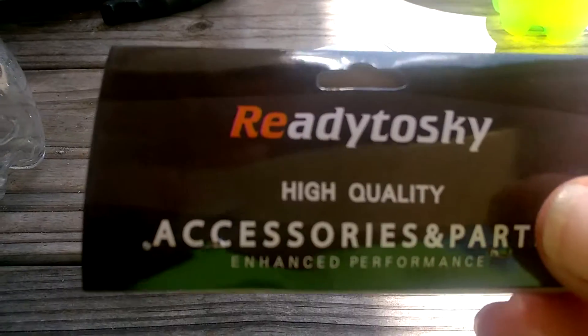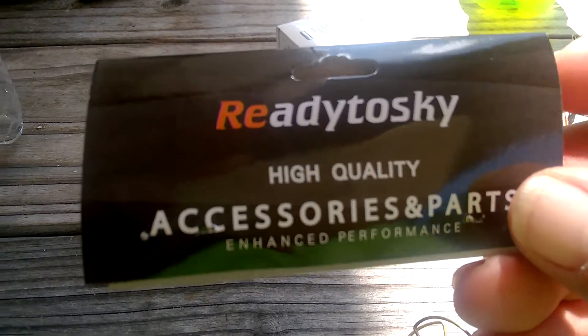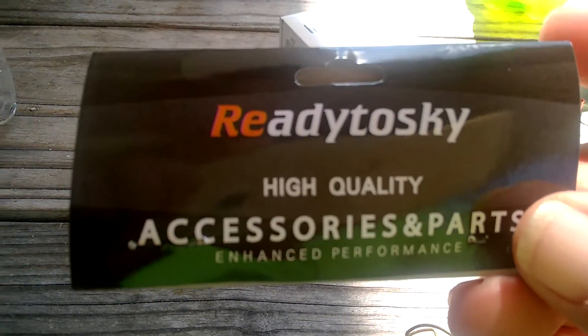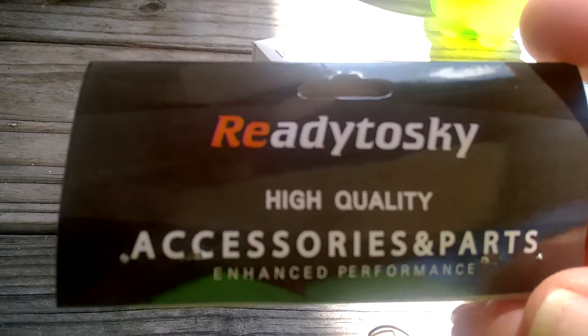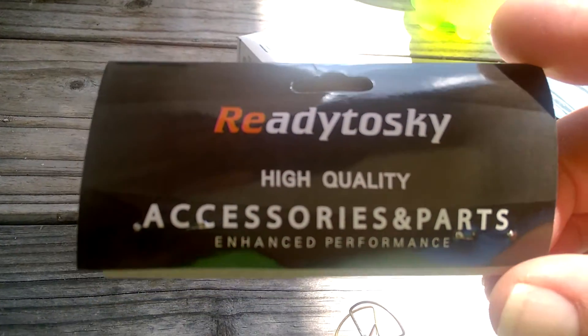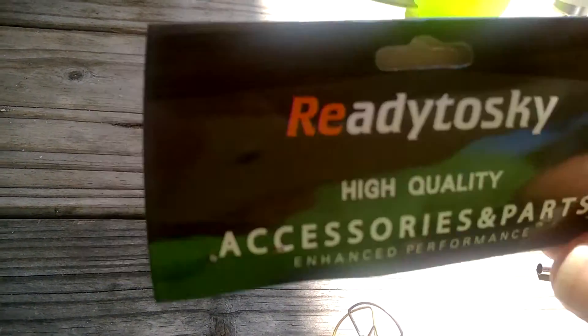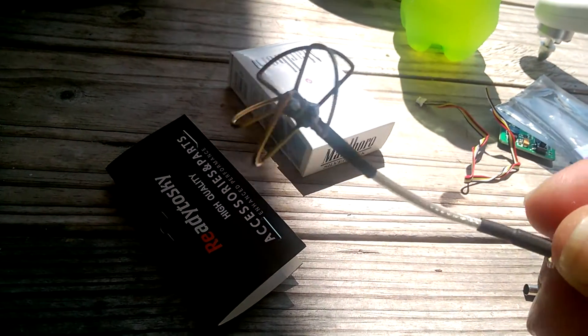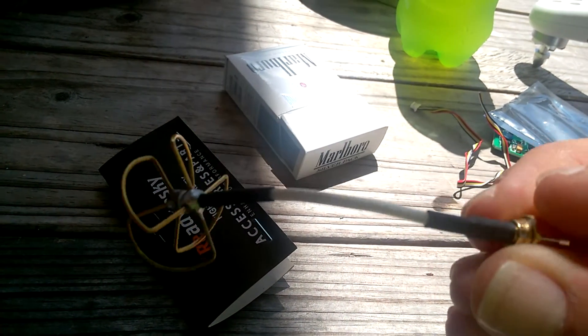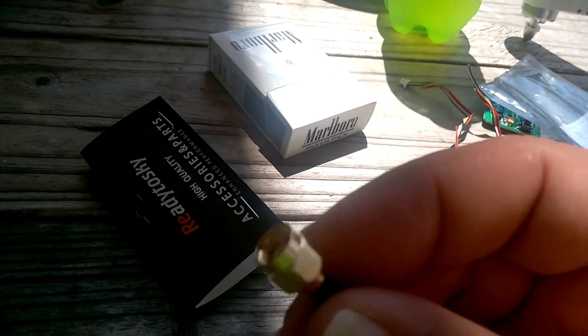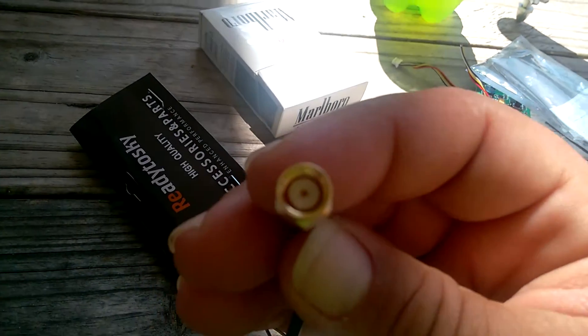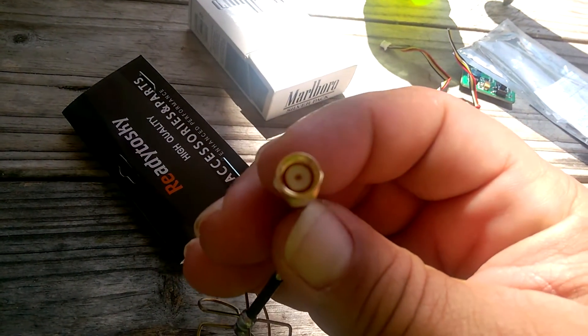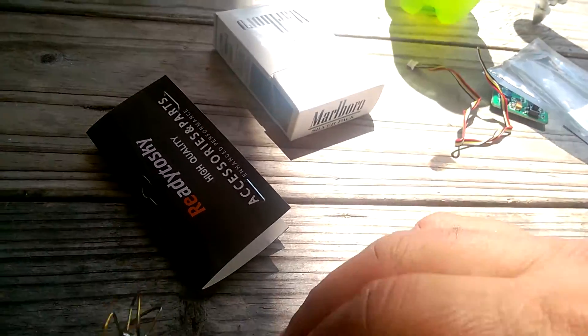So I went ahead and bought Ready Toski. It's for FPV video transmitting and it was like ten bucks on Amazon. I'll also put the link in the description of anything I bought. So that was ten dollars and then I bought cloverleaf antennas. You have to make sure that this is the female end. I think it's called reverse polarization.